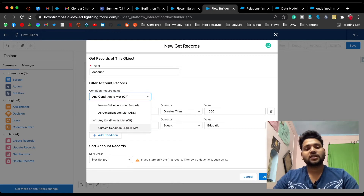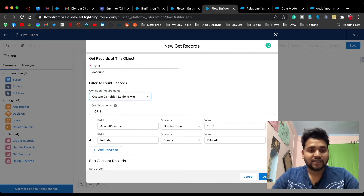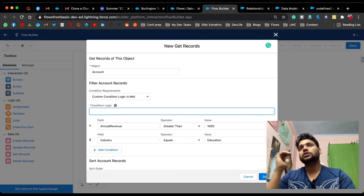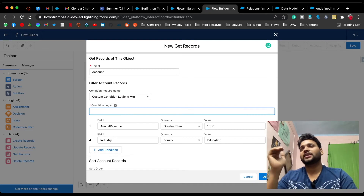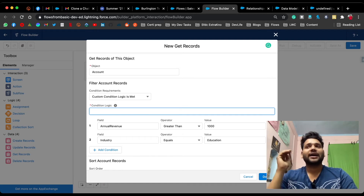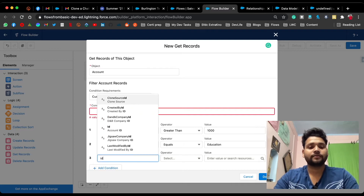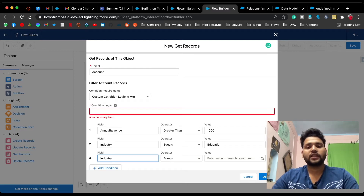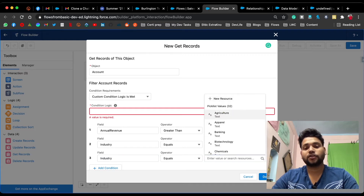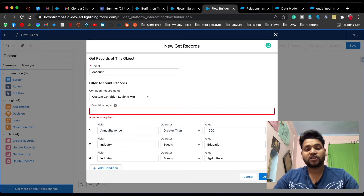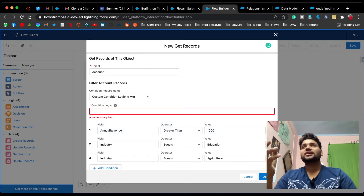Now let's look at Custom Logic. You can see conditions one and two, but for our scenario we want to fetch accounts with annual revenue greater than one thousand dollars AND industry in either Education or Agriculture. So add a third condition: industry equals Agriculture. You now have three conditions numbered one, two, and three.